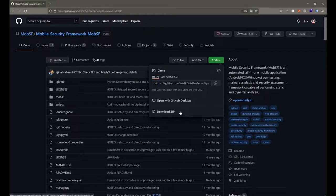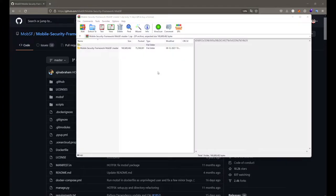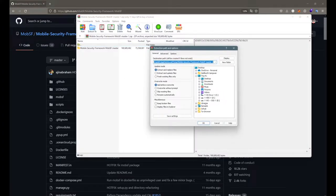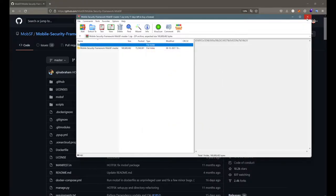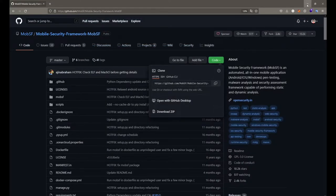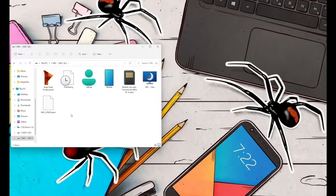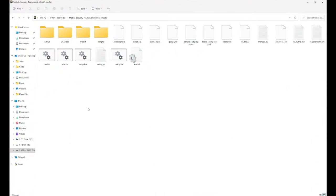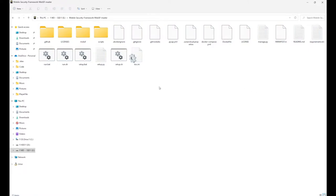I'm going to download the zip file and save it. After downloading, just extract it — I'm going to extract it in the local drive E. Extraction is complete. Now let's go to our folder. I'll go with the Mobile Security Framework folder, and here we have multiple files that we will be using.